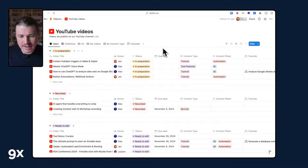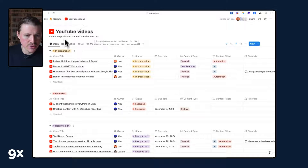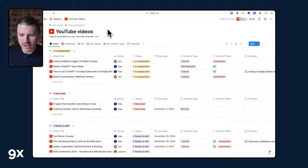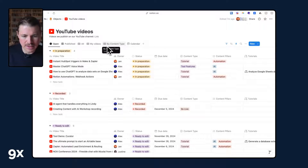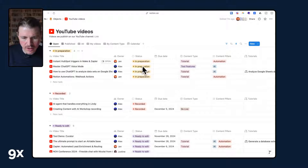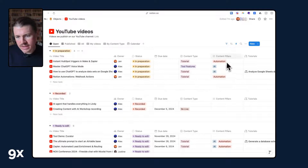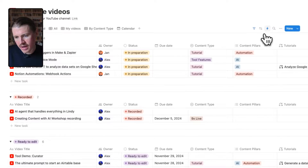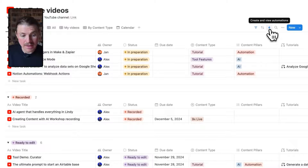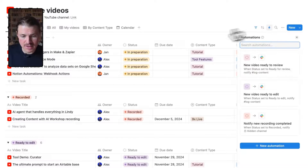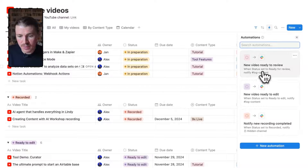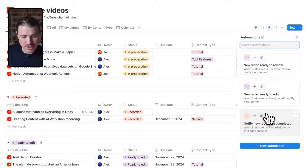To show you how easy it is to set up webhook actions in Notion, I'm going to be using the Notion database that we use to manage our YouTube video production. We have a YouTube videos database in Notion where you can see the different videos that we're working on and what their status is. To access the webhook actions we just need to head to the top right where there's this little lightning bolt, and here's where we can manage the different automations in this table. You can see we've already got some automations set up.